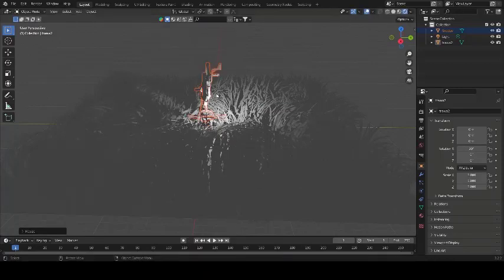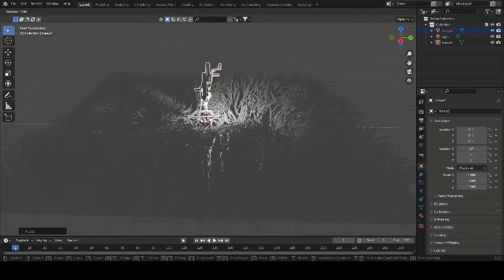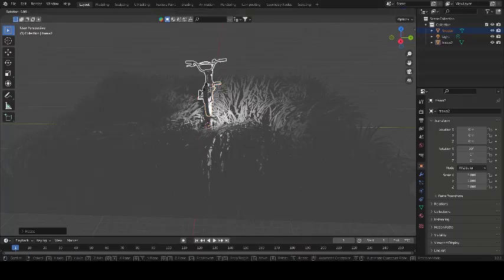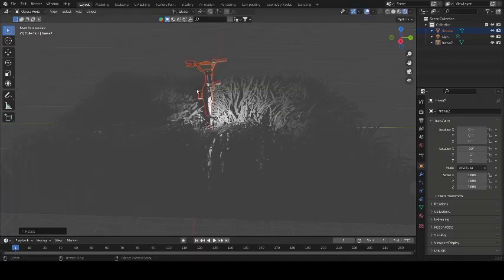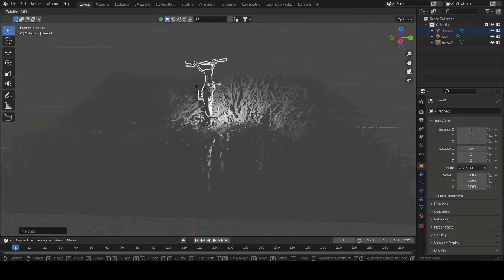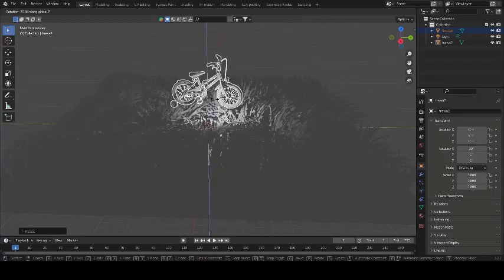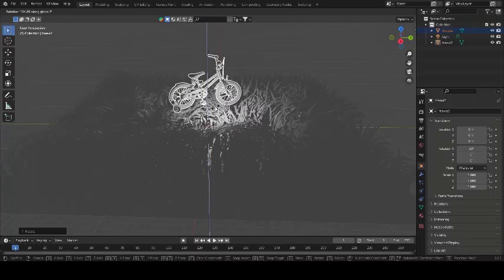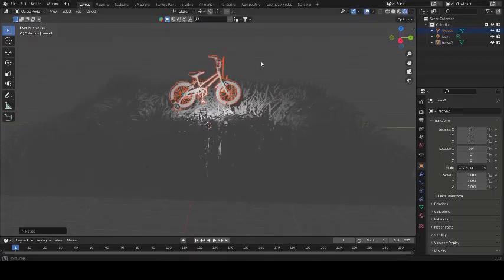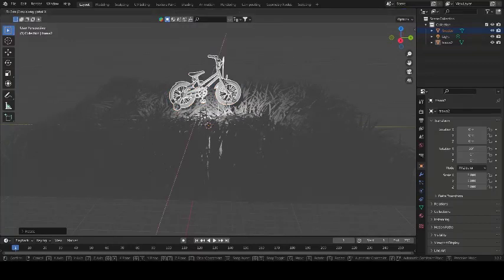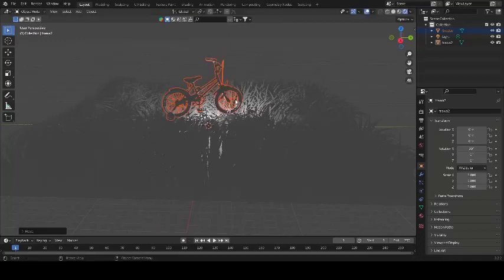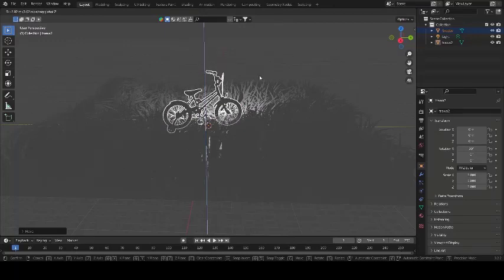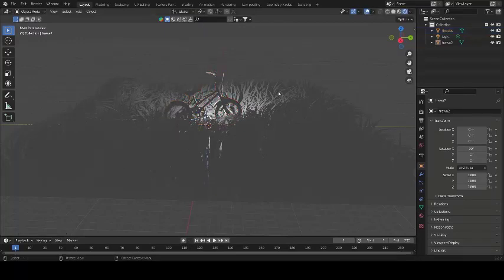Now let's rotate it — press R, then Y axis. That looks fine. Press R again and on the Z axis, rotate to your preferred position. I wanted something like a vertical kind of scene, so this position looks good to me. Then press S and adjust on the Z axis to scale it, and there you go — our cycle is placed.